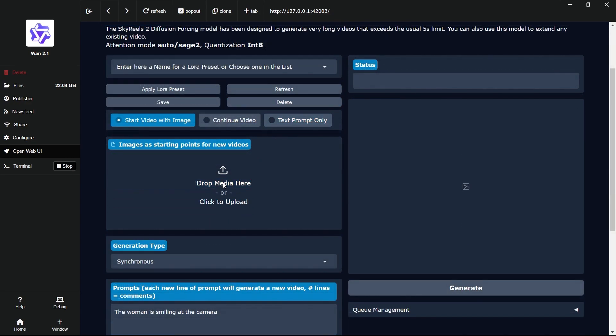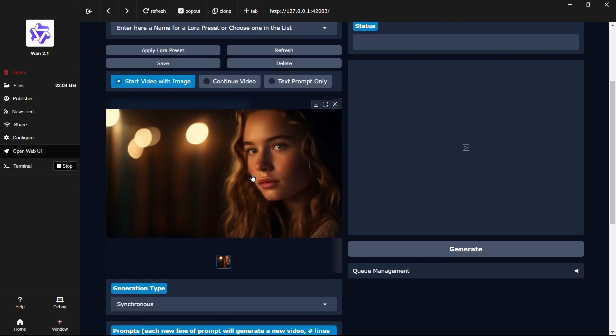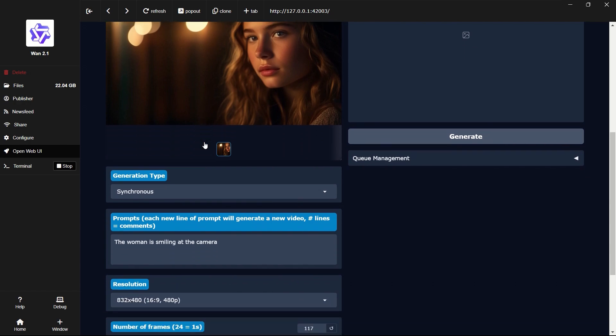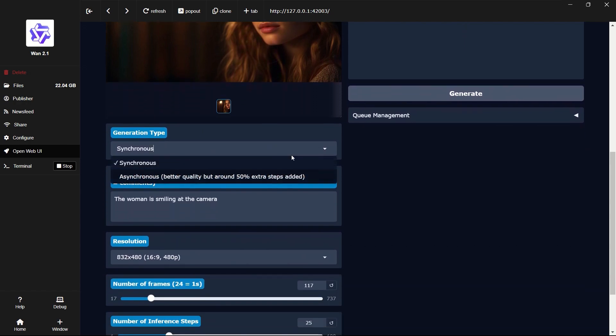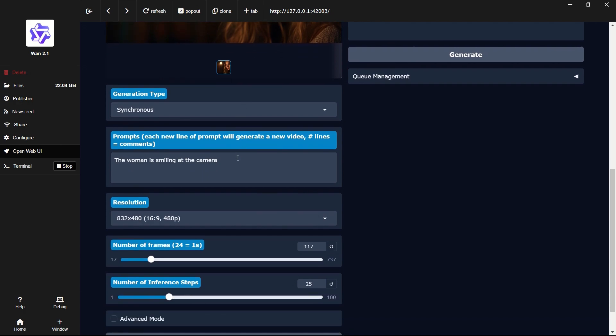The SkyReels model supports both image-to-video and text-to-video generation. Let's try the image-to-video feature now. If you want speed, go with Synchronous. If you prefer better quality and don't mind waiting a bit longer, choose Asynchronous.